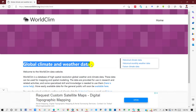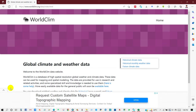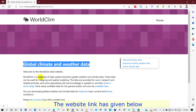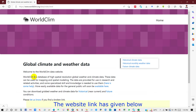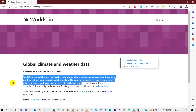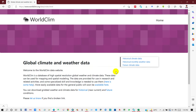You will see this interface: Global Climate and Weather Data. WorldClim is a database of high spatial resolution global weather and climate data. This data can be used for mapping and spatial modeling, in research and related activities. Some specialist skill and knowledge is needed to use this data. You can see here historical climate data.